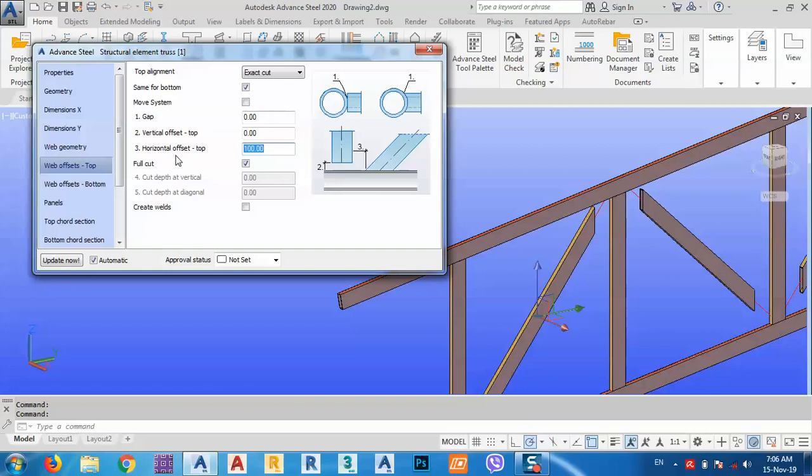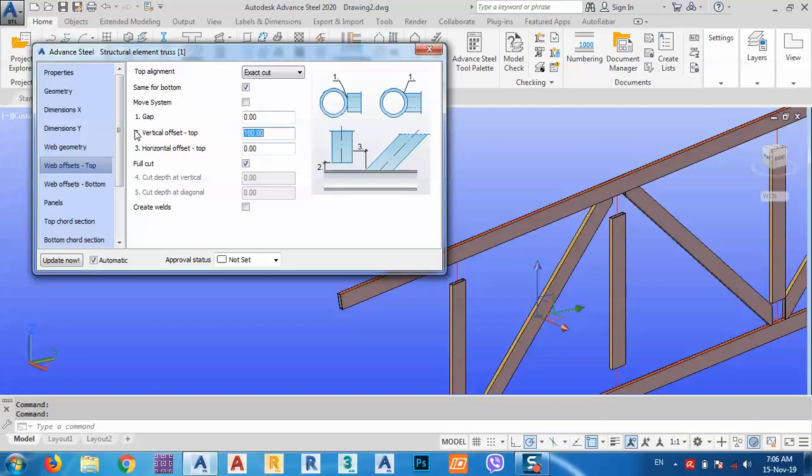Sometimes you need five millimeters for welding or something. I just try to put a large number so it's clear for you. If I put five millimeters it will not be clear, like I write 100. That's why I write these numbers.